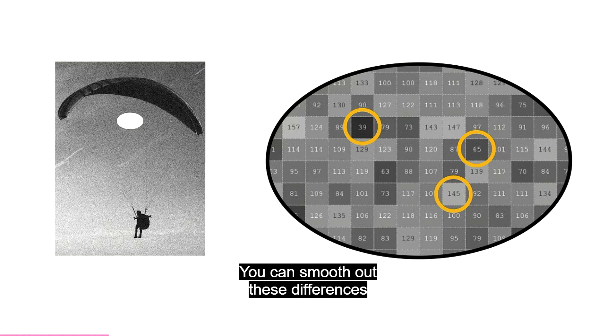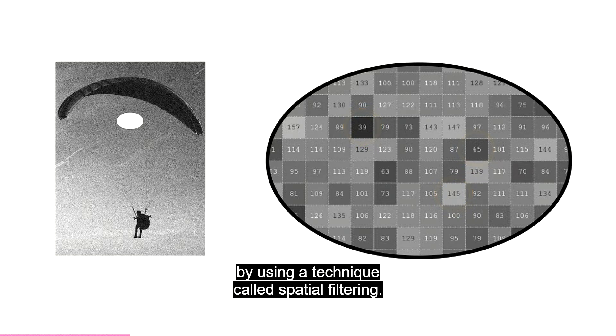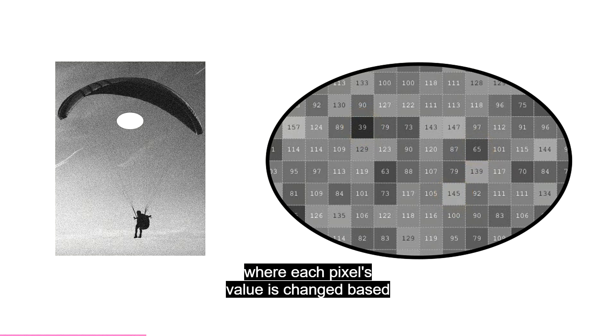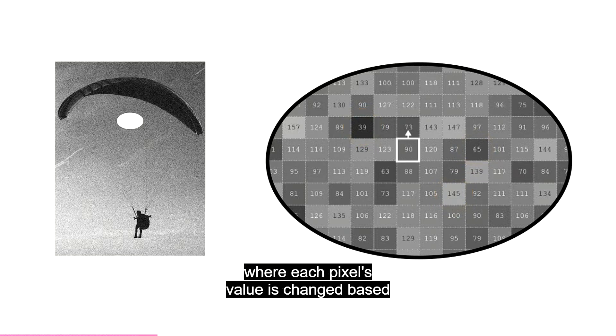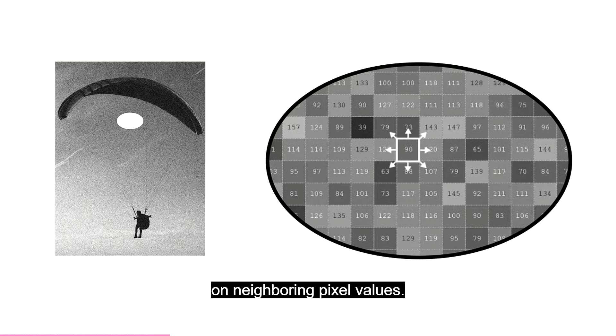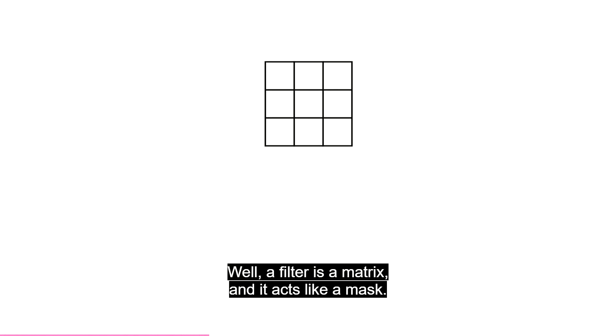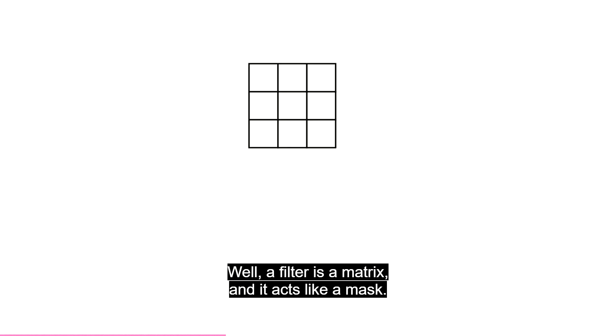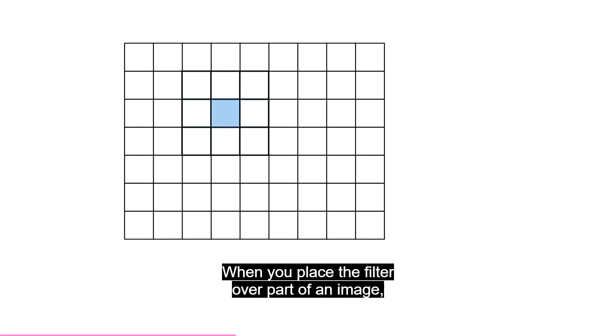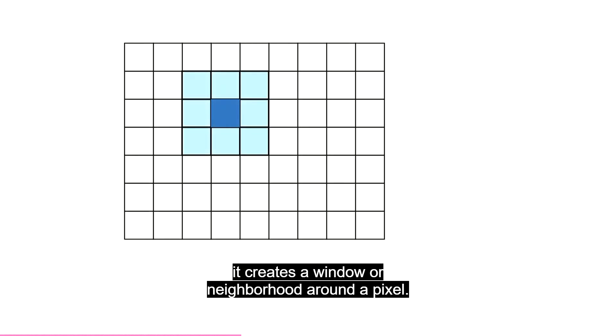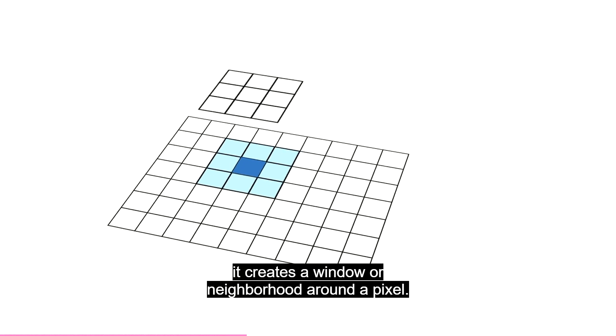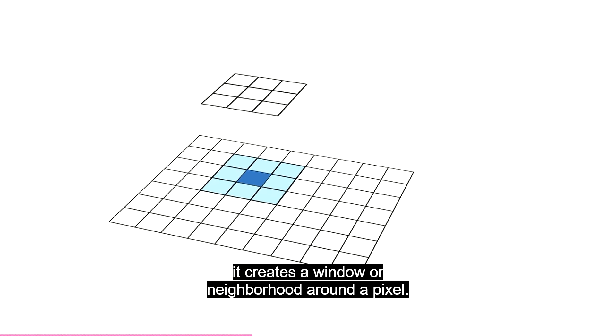You can smooth out these differences by using a technique called spatial filtering. Spatial filtering is a neighborhood operation, where each pixel's value is changed based on neighboring pixel values. How the pixel's value changes depends on the filter. So, what is a filter? Well, a filter is a matrix, and it acts like a mask.